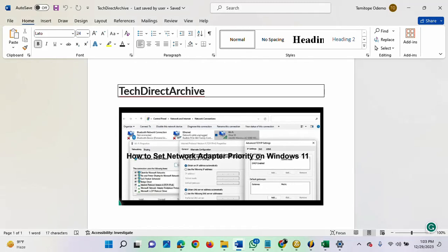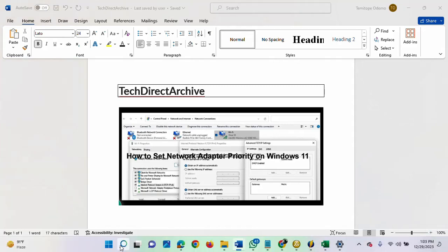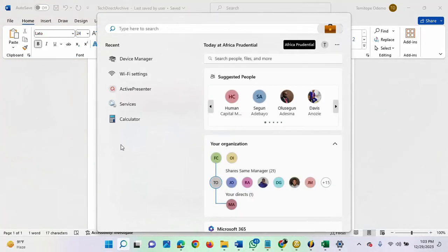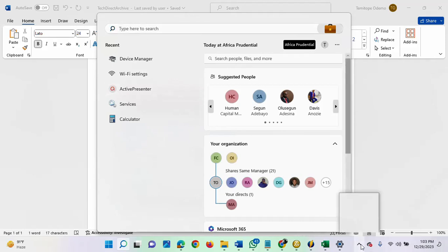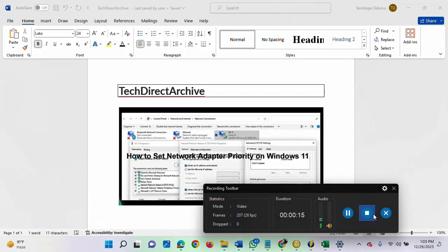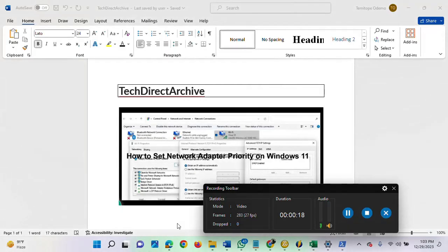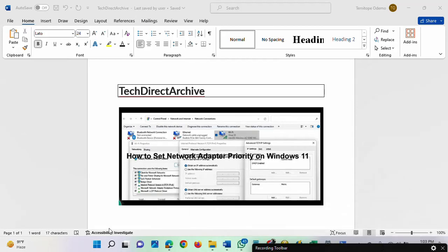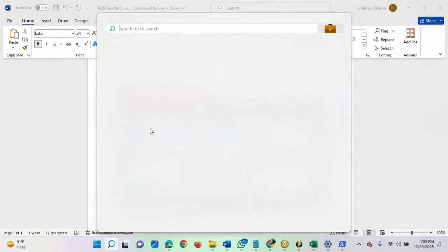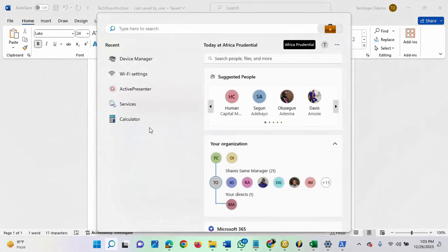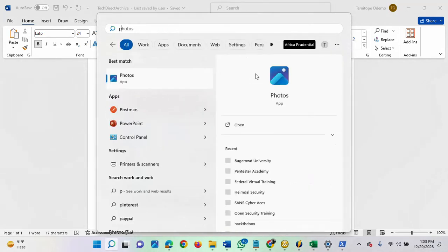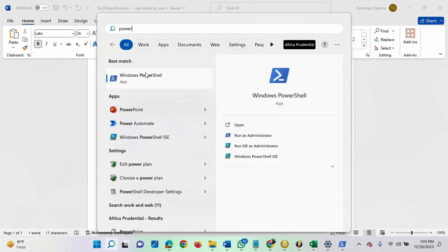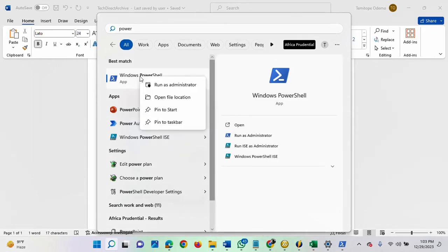The first thing we're going to do is launch PowerShell as an administrator. What you need to do is come here, find PowerShell, then run as administrator.